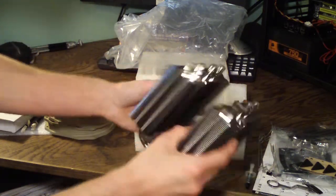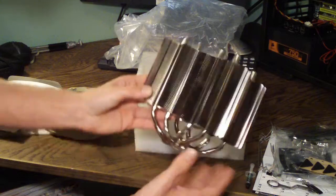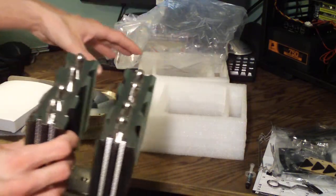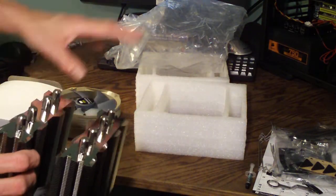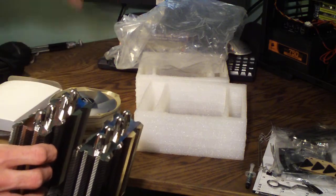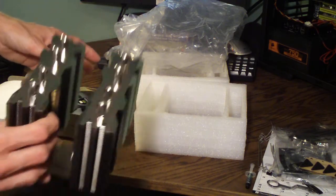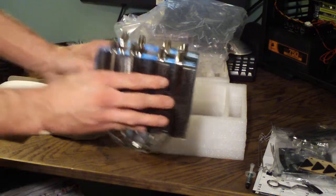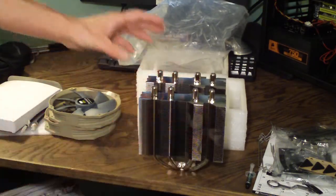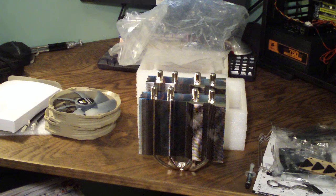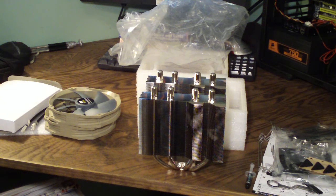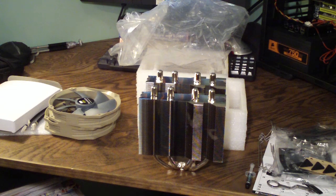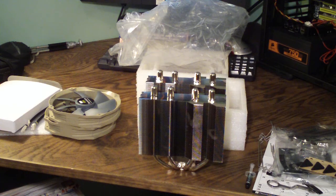And yeah guys, so that is the Thermal Right Silver Arrow. If you'd like to see more on this product, please stay tuned. I will have a more in-depth look as well as idle and low temperature results comparing this to the stock cooler. So thanks a lot for watching guys. If you haven't checked out my channel, please check out my channel and subscribe if you want the latest video updates. And you guys all have a great day. More videos to come.